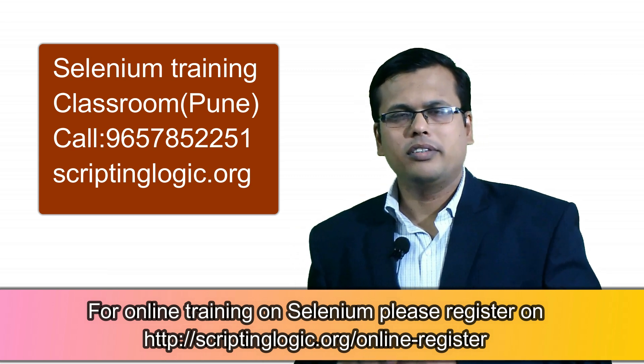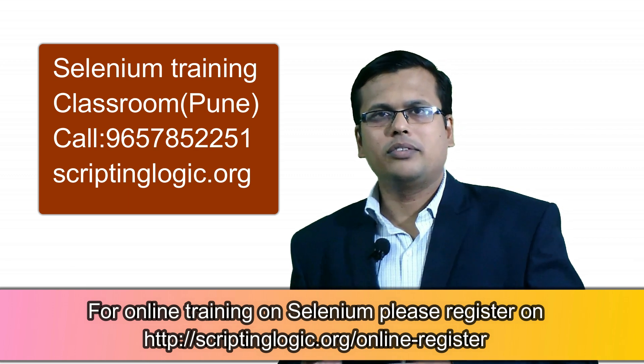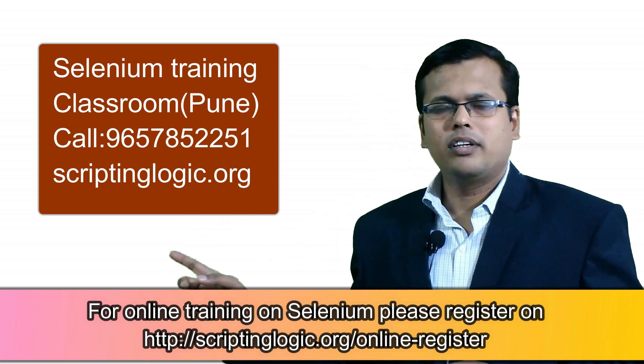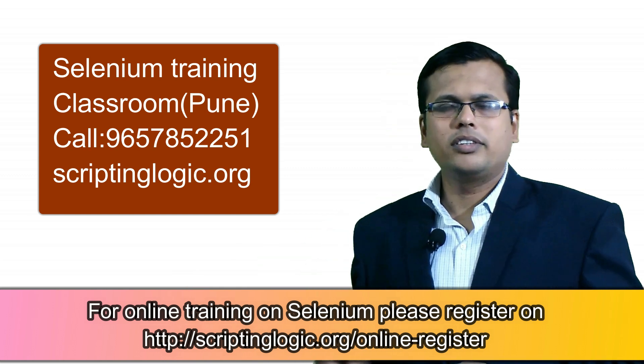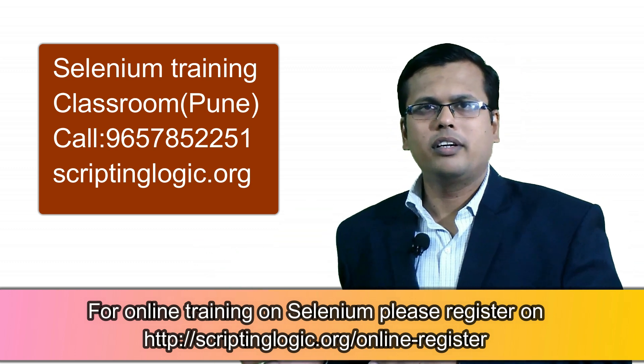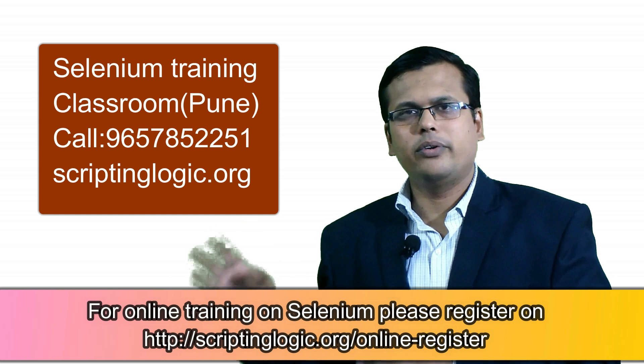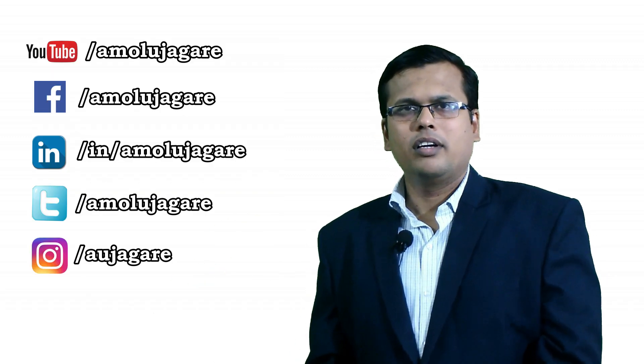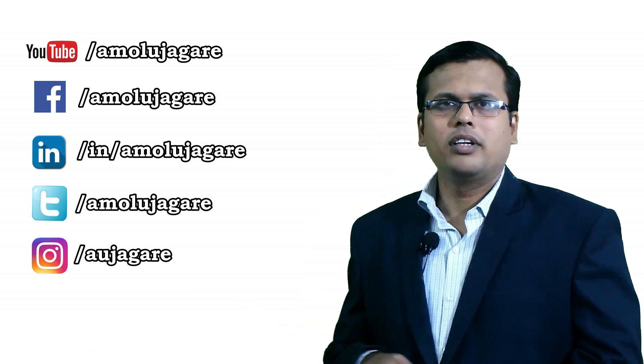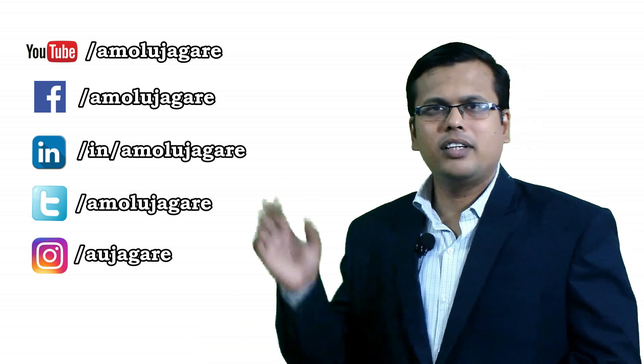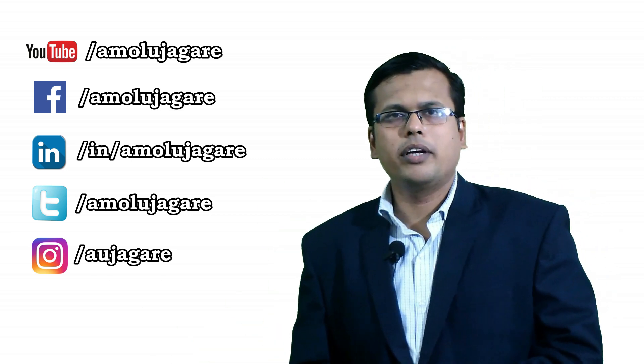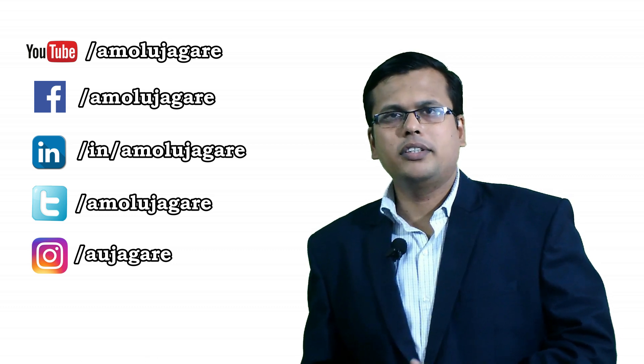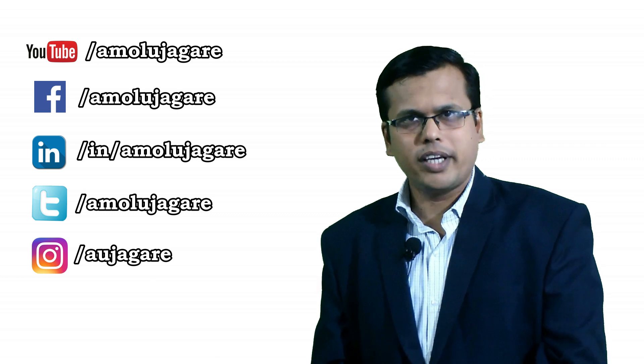If you want to learn automation or Selenium with me, I have online classes as well. For classroom training you can call on this number, and if you are willing to take online trainings you can register on this link - it is also given in the description. You will be notified as and when the next batch for online training for Selenium with Java starts. So guys, you can stay in touch with me on all my social channels as well - YouTube channel, Facebook, LinkedIn, Twitter, Instagram. All the links are given in the description. I hope this webinar might have helped you in order to take decision if you are willing to make career in software testing. So thank you very much.